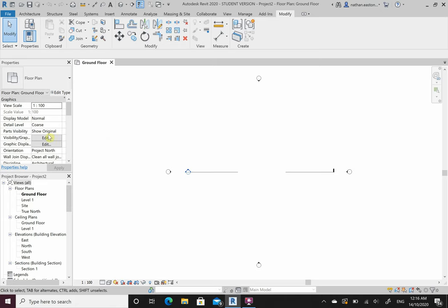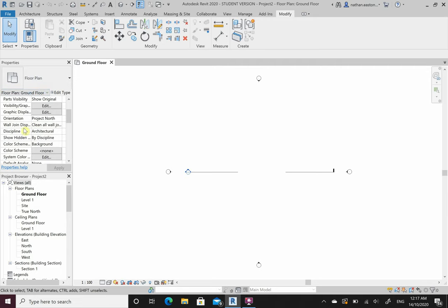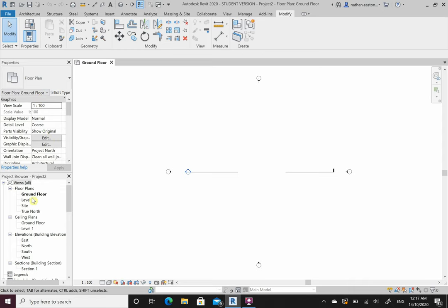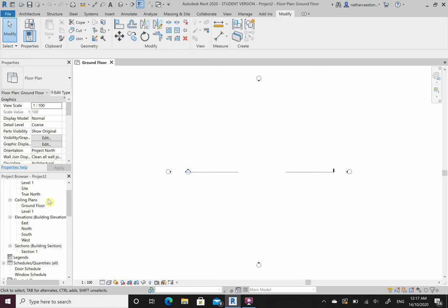The Properties panel shows properties of whatever's been selected. At the moment I'm looking at a floor plan on the ground floor - it's got things like the scale that we'll go through when we start building a house. The Project Browser sets up all the views you need straight away - it gives floor plans for ground floor, level one, site, true north, a couple of ceiling plans, and all elevations: north, east, south and west.